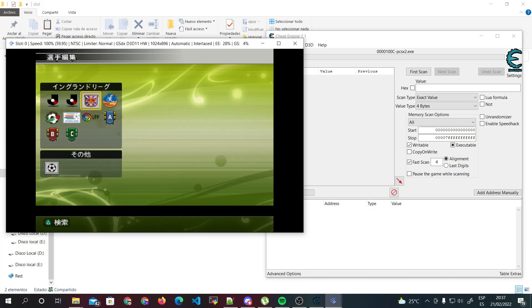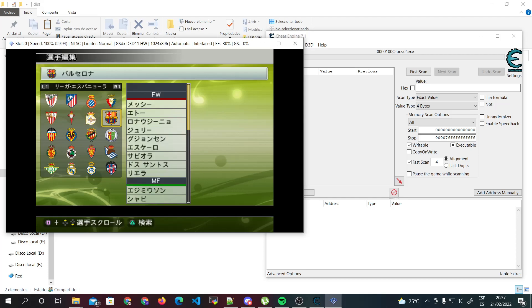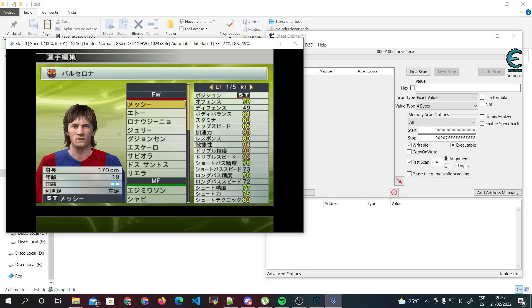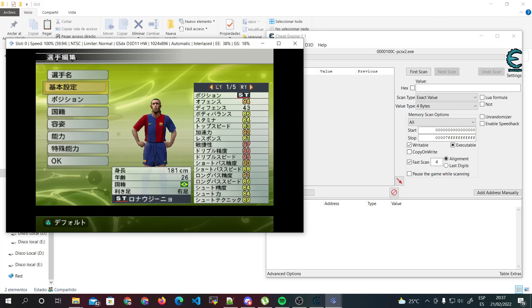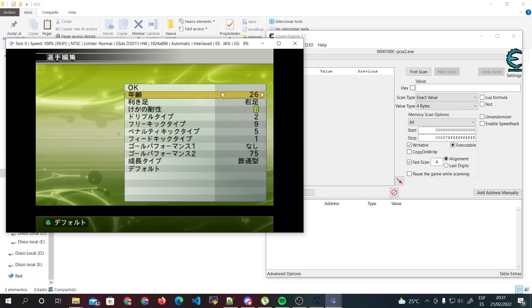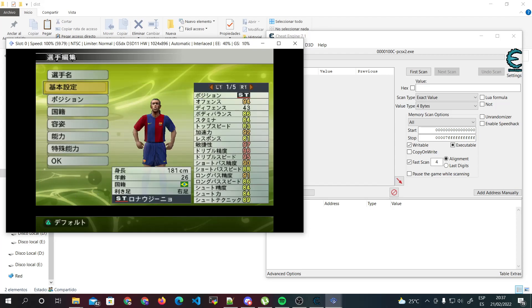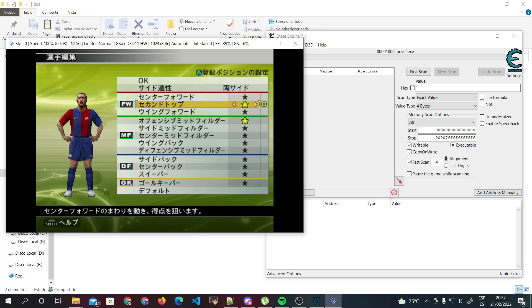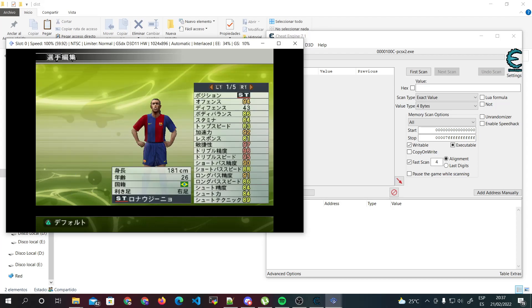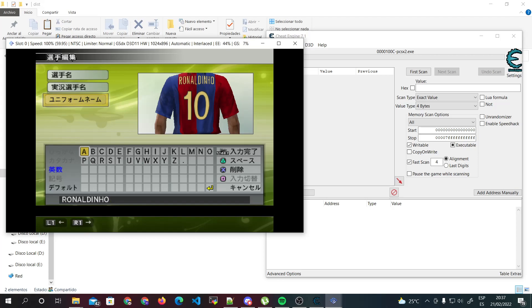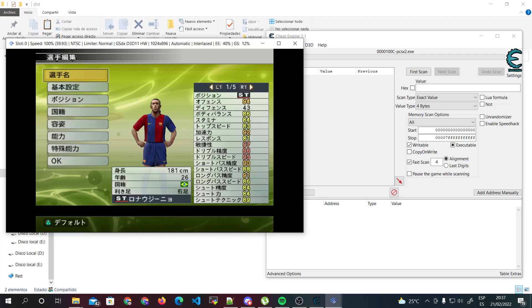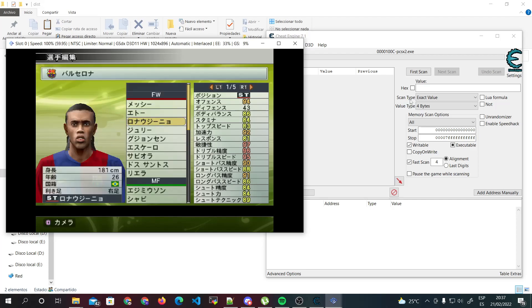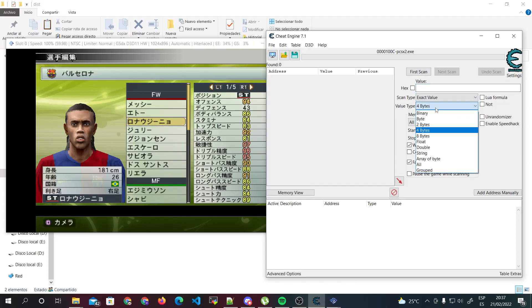Now I just choose one player that has his shirt name really long, for example Ronaldinho. As you can see, Ronaldinho has his name and there is no space in there.